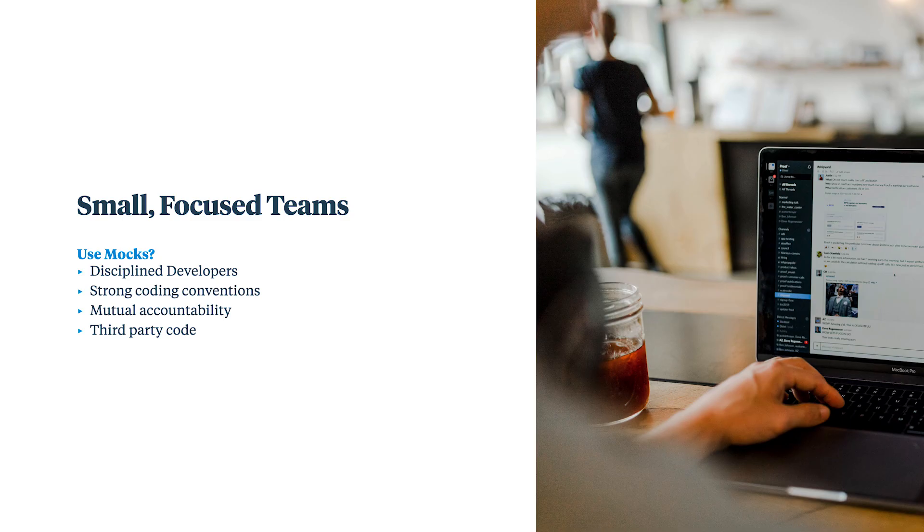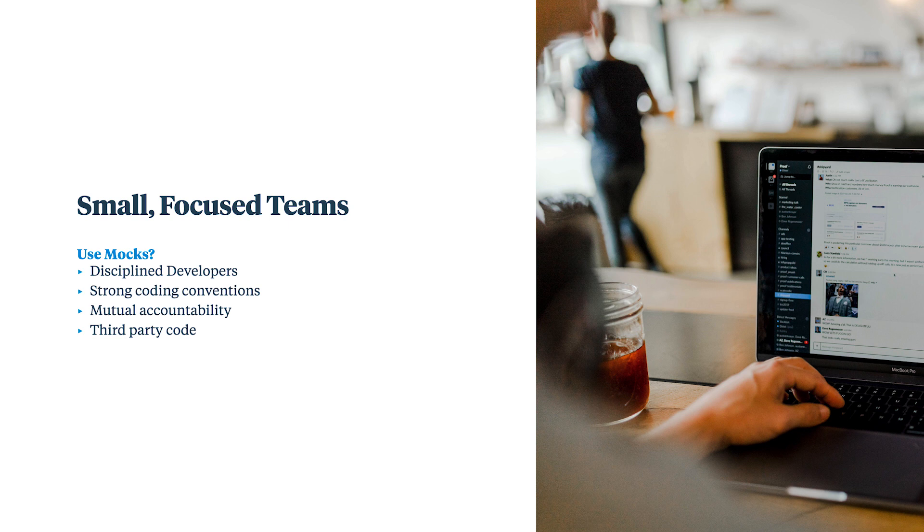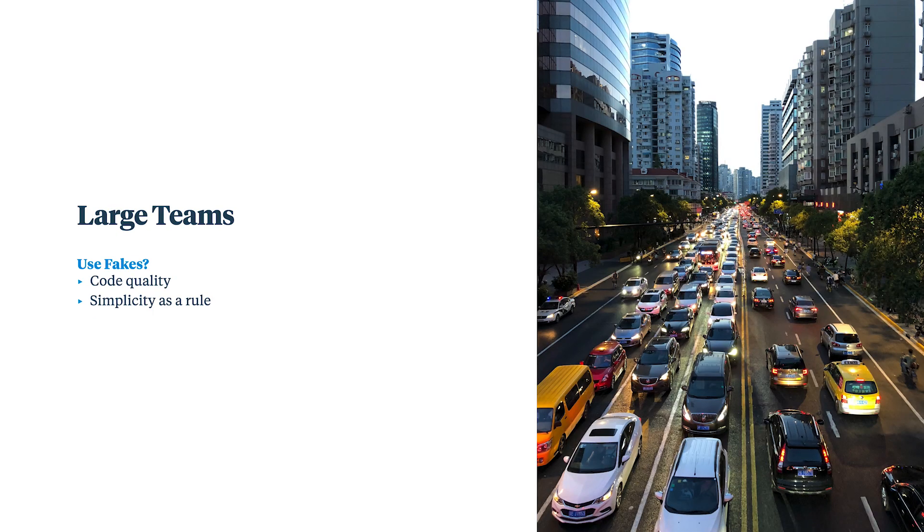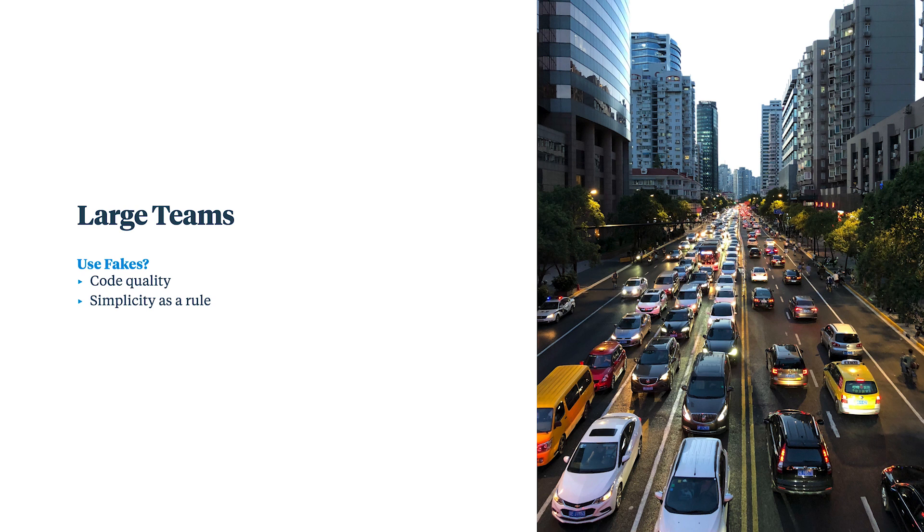Now, if you're on a small, disciplined team that understands the trade-offs, and you hold each other accountable in code review, then you can certainly use mocks and take advantage of that rich API. If you're on a large team where conventions and discipline are hard to scale, then you might want to adopt fakes as a rule. The simplicity of the fake is its best feature.